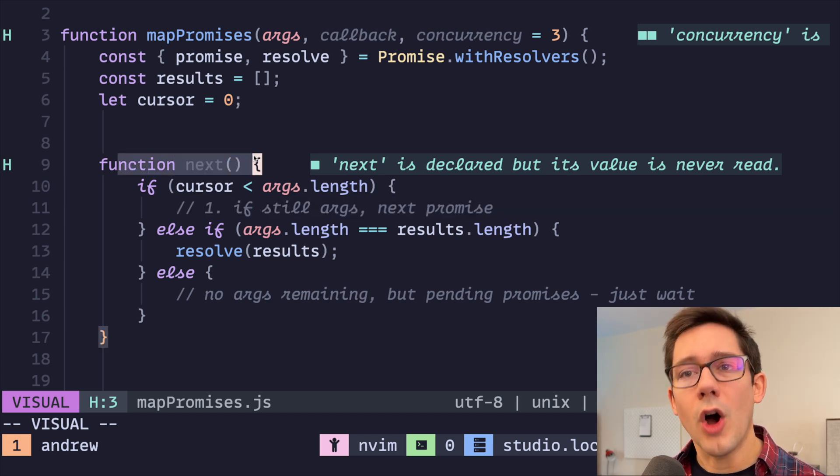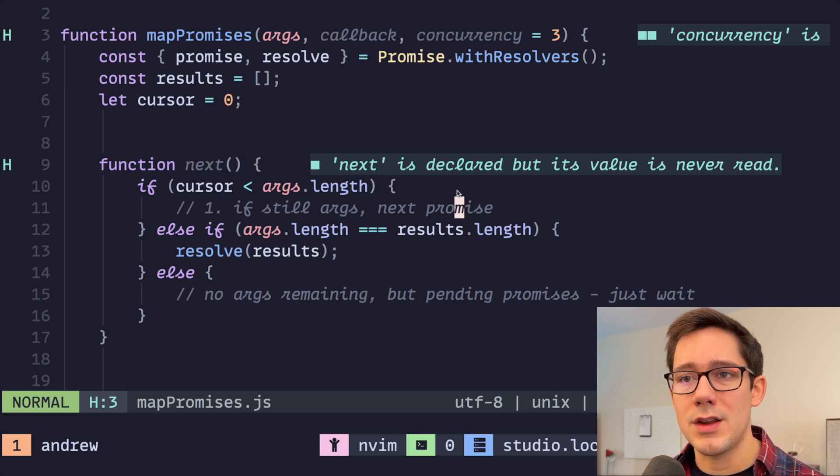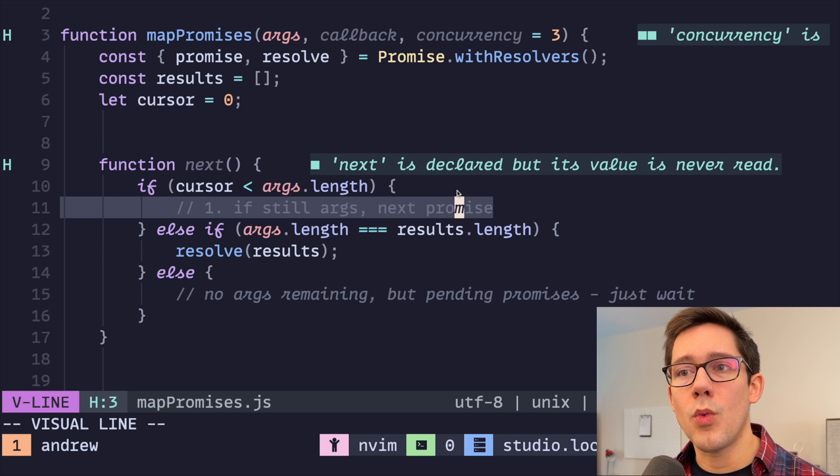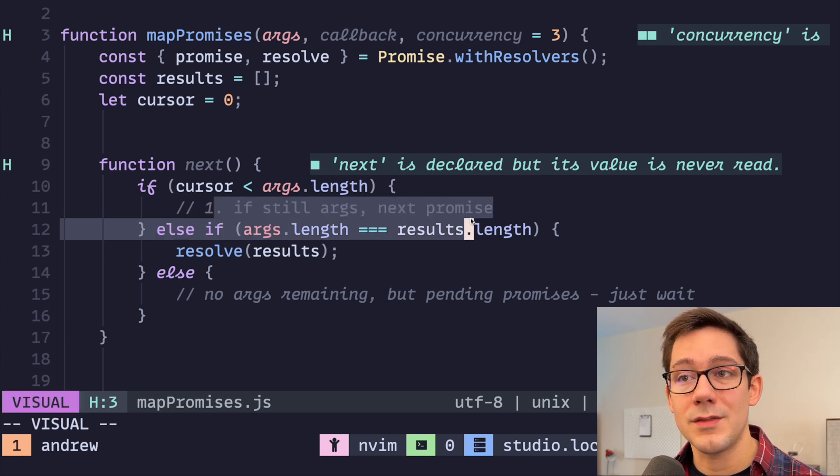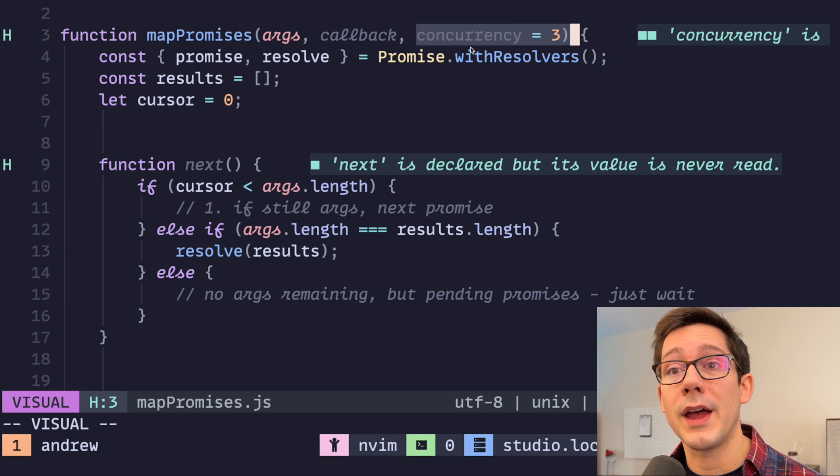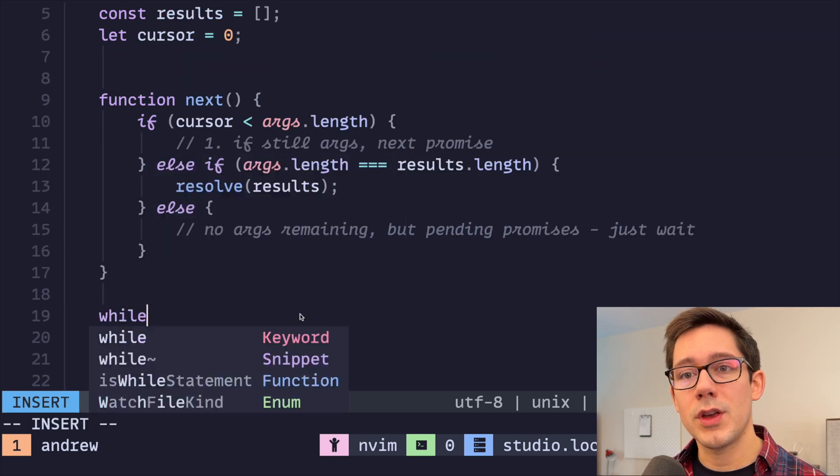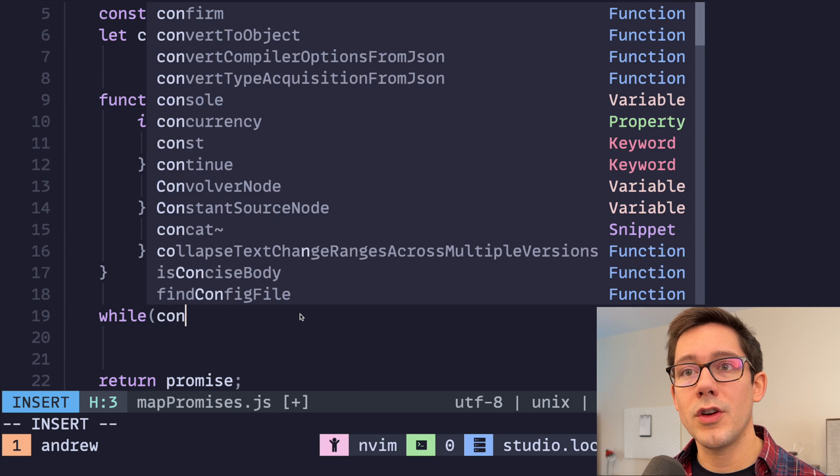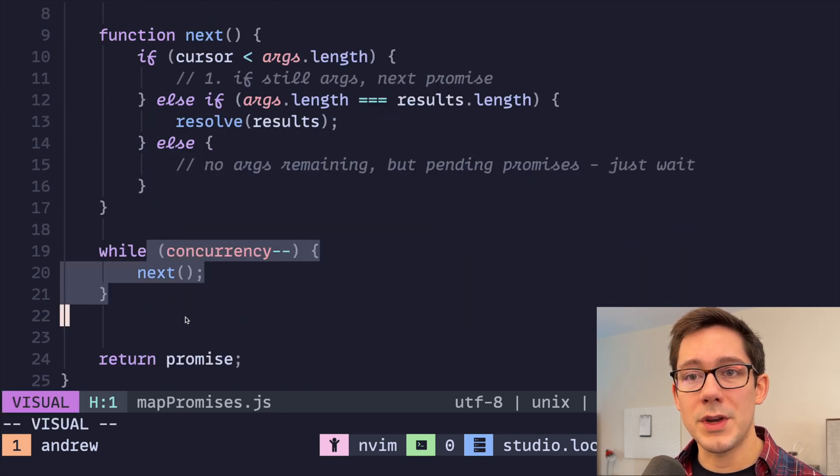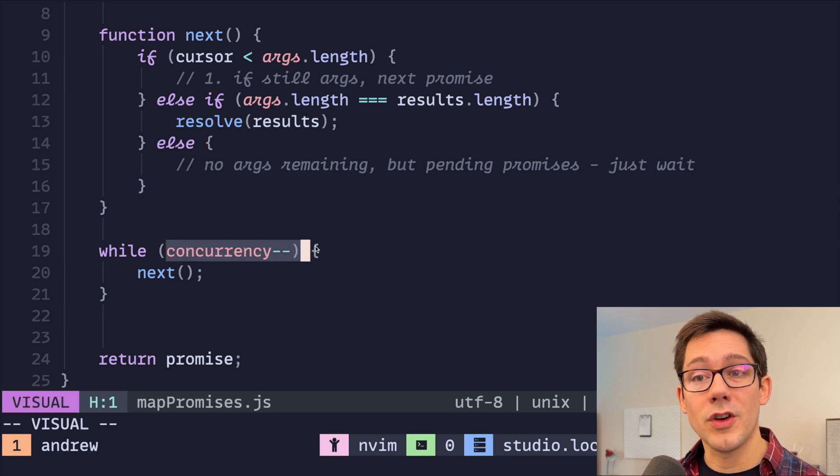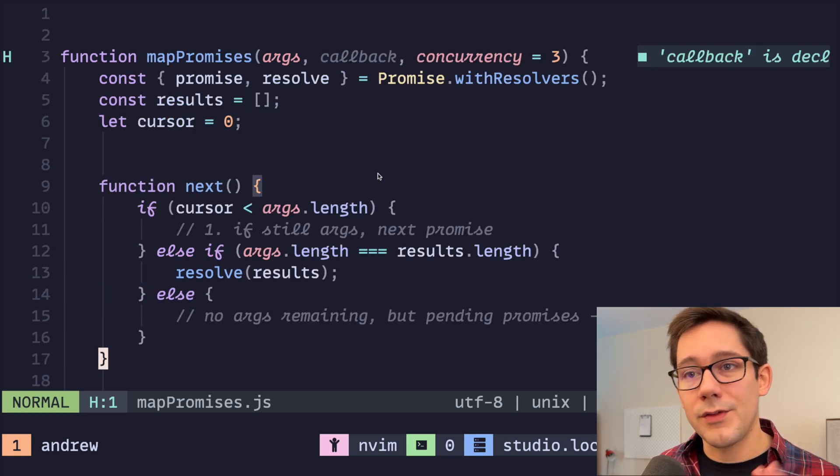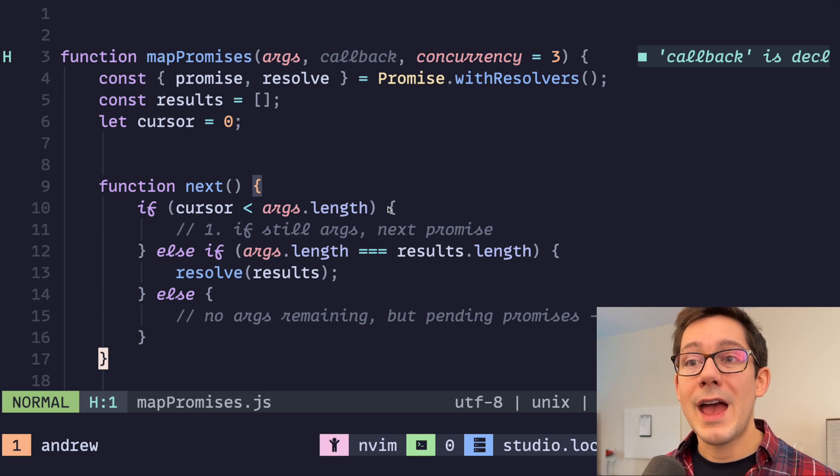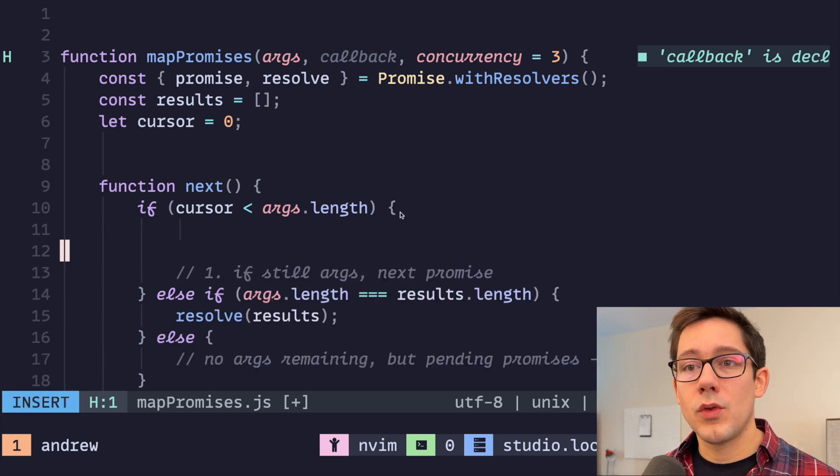But where do we call this next function? Well, we will call it somewhere in here. We know that. We know once this promise resolves, we should call next again. We also need to kick off our work by calling next concurrency number of times. We can do a while concurrency minus minus and call next. So that really is all we need to do to kick things off. Concurrency number of times, we will call next. We've kind of done all of the structural pieces around actually creating the promises. So let's finally get into that.